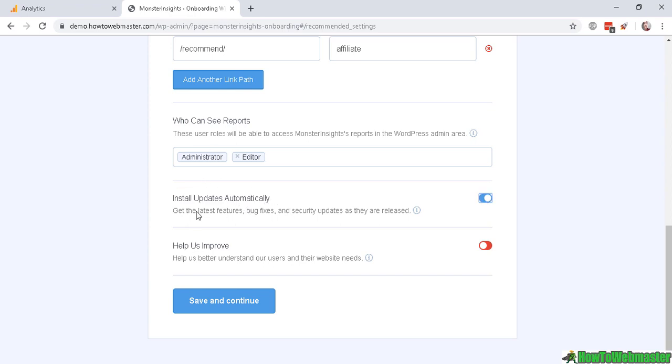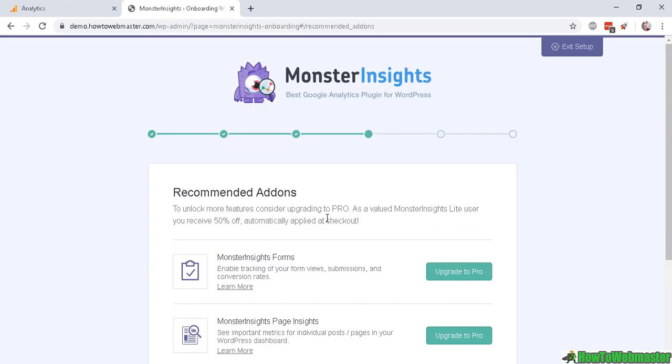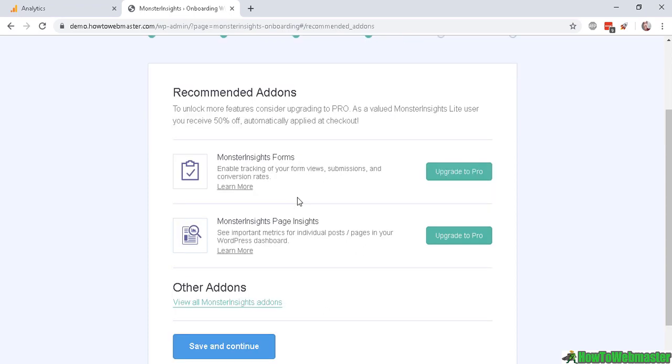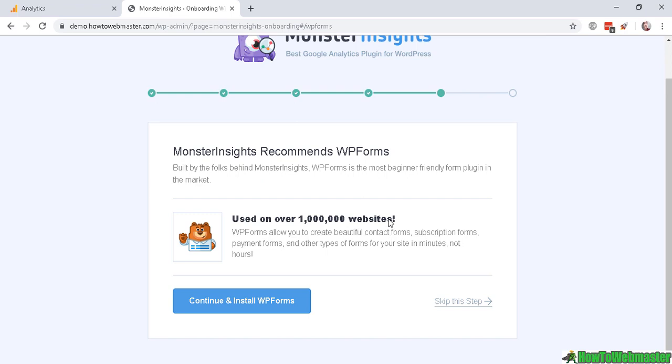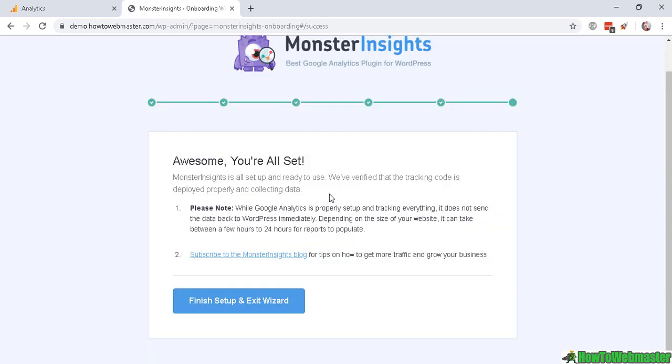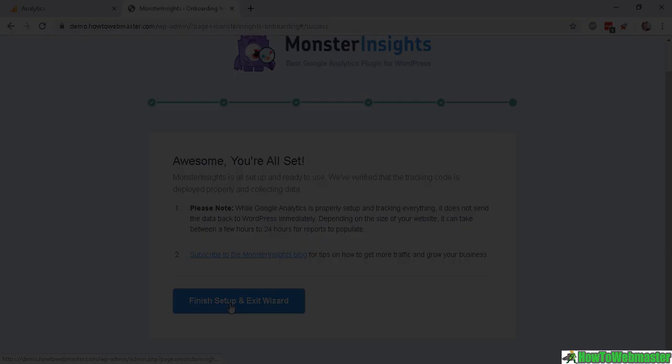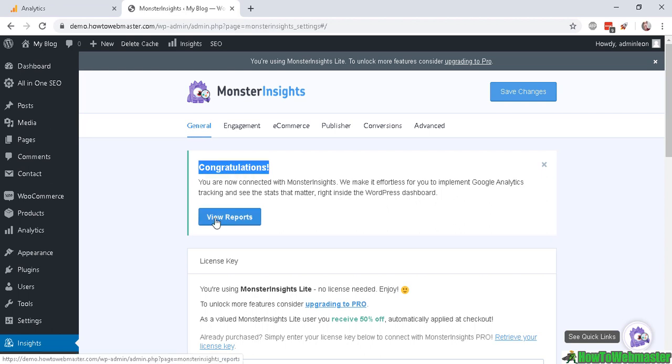So now click Save and Continue and it will recommend you some add-ons which is not necessary so click Save and Continue. It will recommend another one - let's skip this step and now it is checking the website. Finish and exit. Okay, now you see the screen here, it says Congratulations.